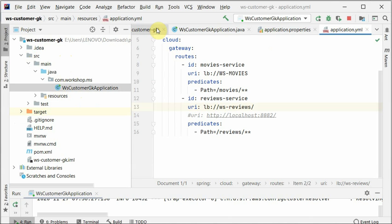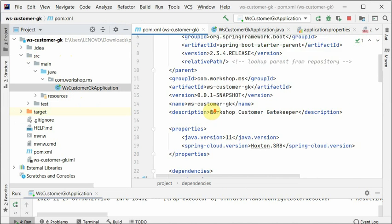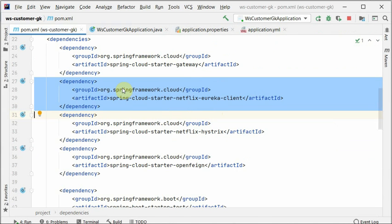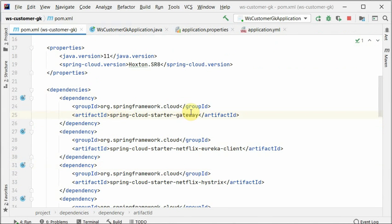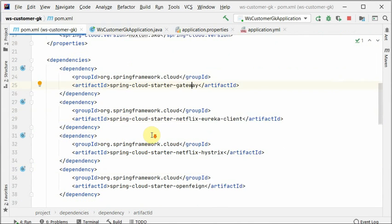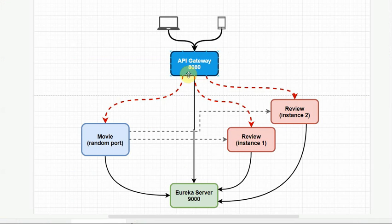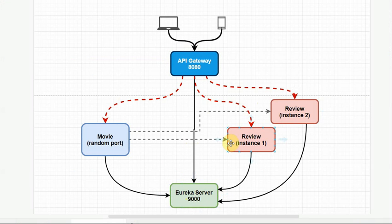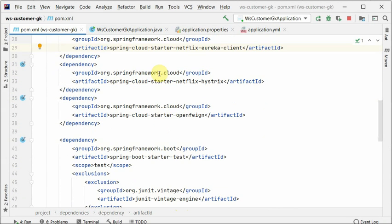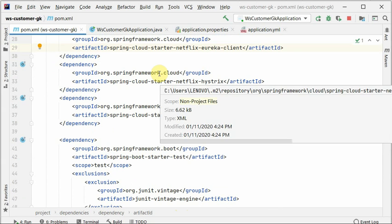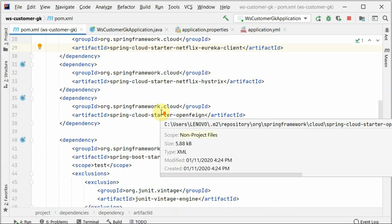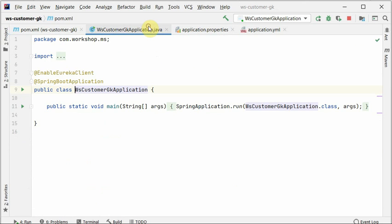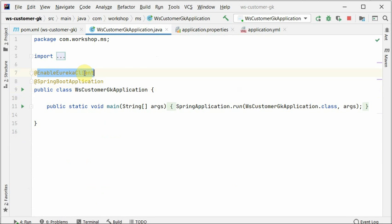If we open up this customer gatekeeper or API gateway project, the most important thing is first the pom file. In the pom we have to add a dependency called spring cloud starter gateway—this contains everything about the API gateway. We also need eureka client because it has to discover all the instances, so it has to register itself and fetch the list of all the other services. Then there is open feign and hystrix, which is a circuit breaker we'll talk about later. We enable eureka client here because it needs to register itself and fetch the list.